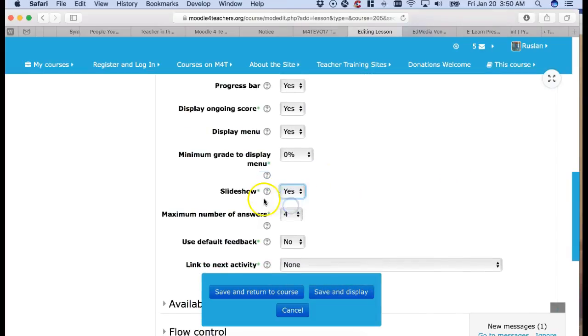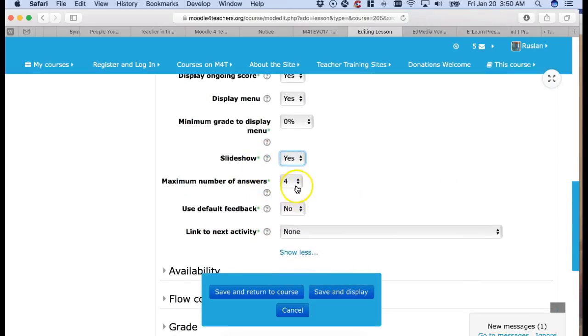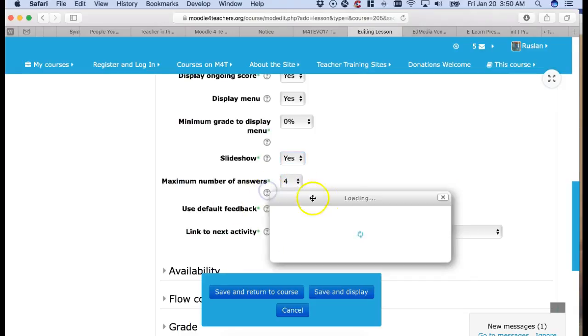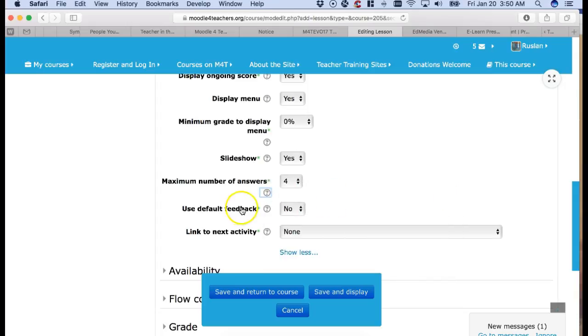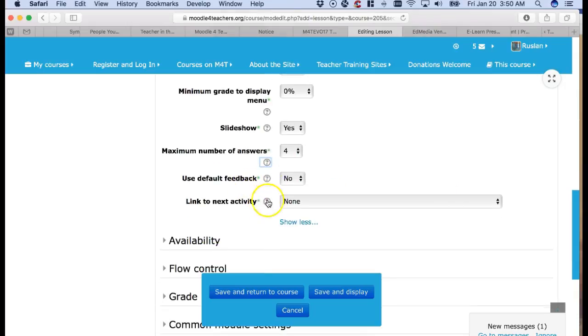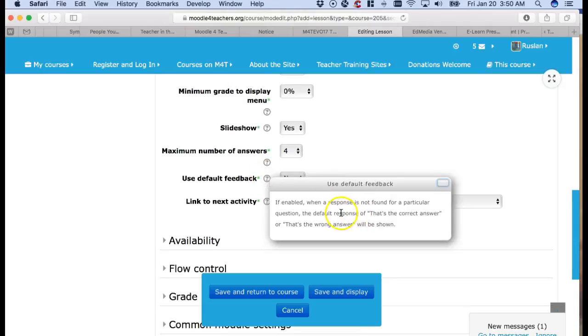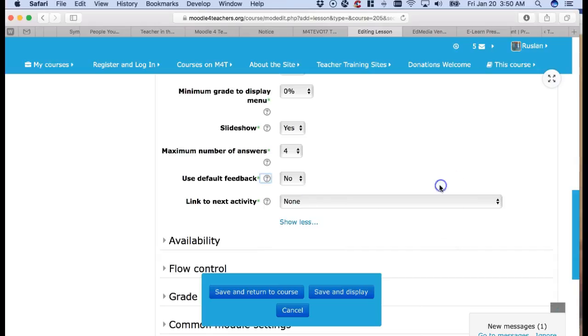Slideshow. Why not? Maximum number of answers. You can decide otherwise. Notice what it says here. Can be set to two if only false. True and false. Use default feedback. Let's see what default means. The default response. That's the correct answer. That's the wrong answer. Yep.